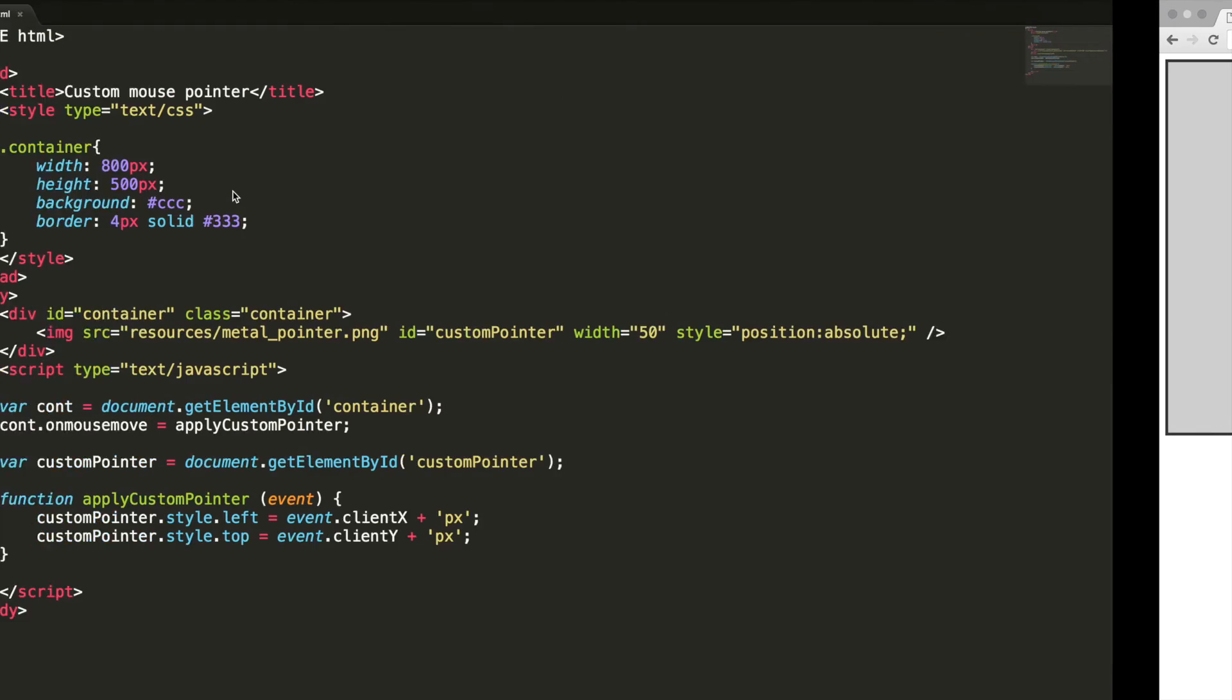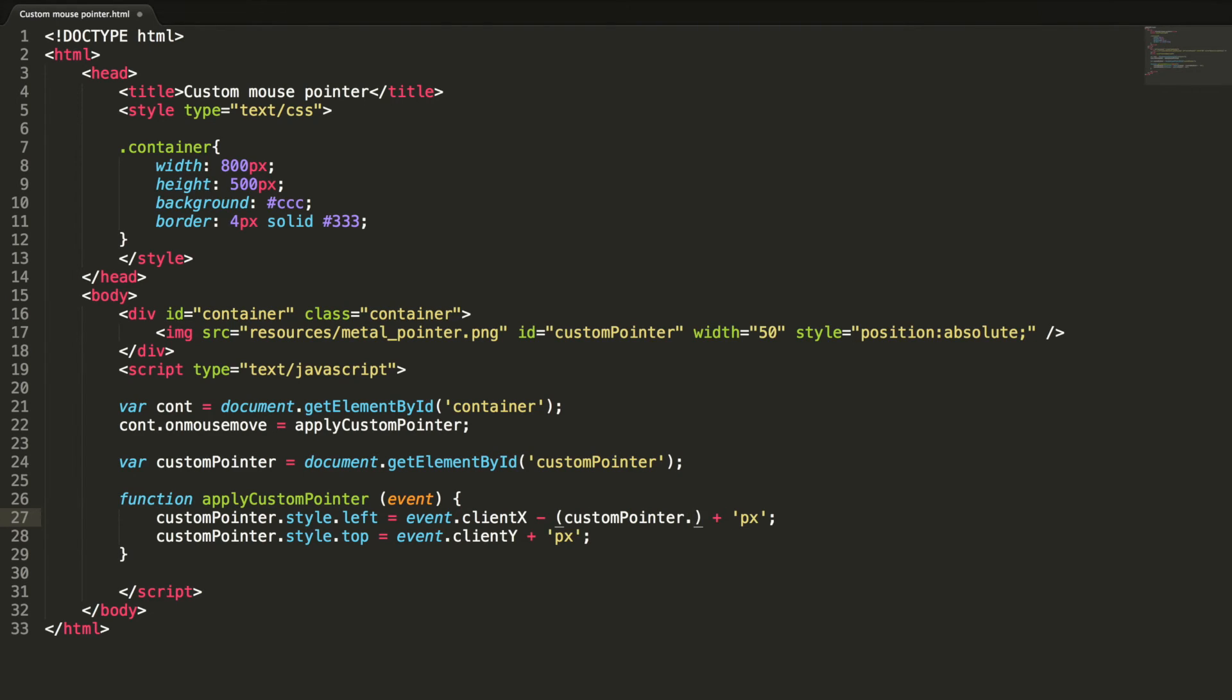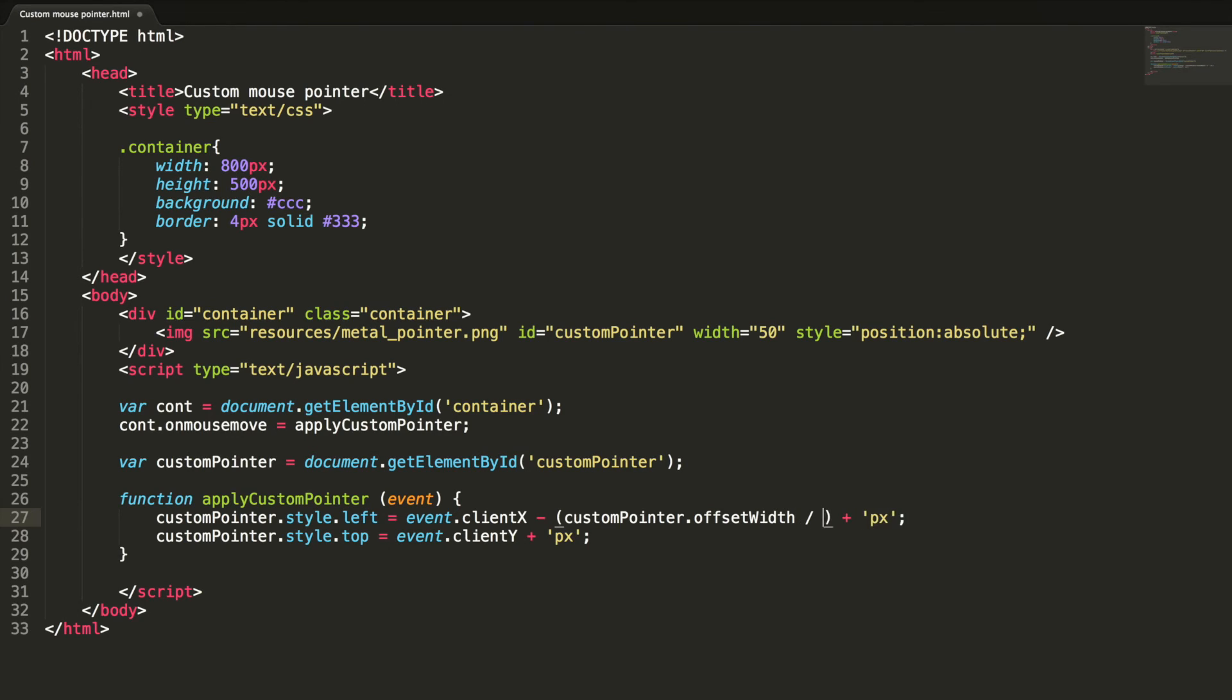Yeah good. But the mouse pointer is not placed center to the mouse pointer, let's fix this. It can be done by simply subtracting the width of the image by two. The image is custom pointer dot offsetWidth by two.